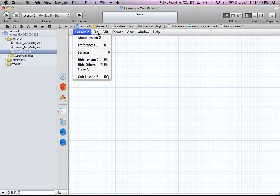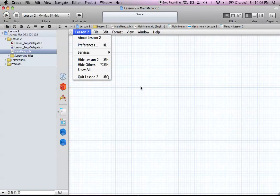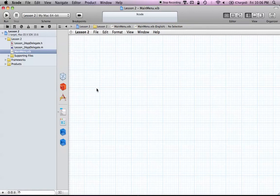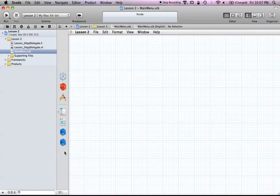The menu bar has all the basics that a normal program would have. An important thing about developing with this section is that if you're coming from Xcode 3, you'd be used to Interface Builder, which was a separate application altogether. But in Xcode 4, they combined the two, and now you have Interface Builder built into Xcode, which is really nice because it was always a pain to switch between applications.